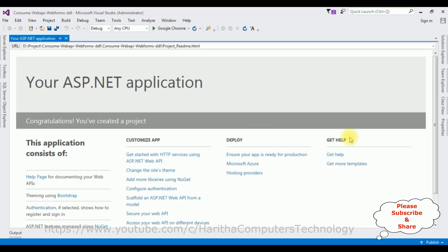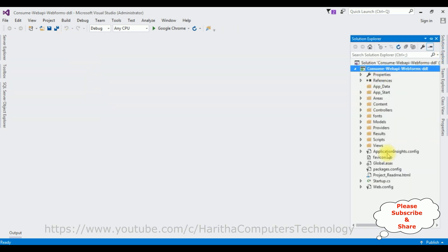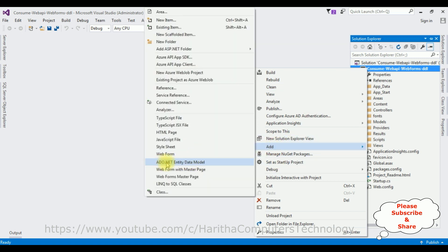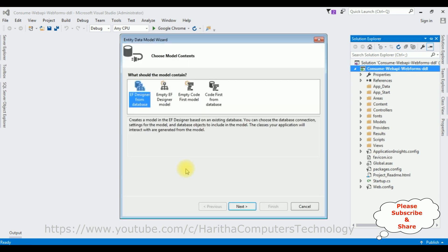The project is created successfully. Let's close the default window and open Solution Explorer. First, in this project I'm adding an ADO.NET Entity Model — right-click the project name, Add, and I'm adding an ADO.NET Entity Data Model. The model name is 'EmpName'. Click OK, and from the model contents I'm selecting the first option, then click Next.